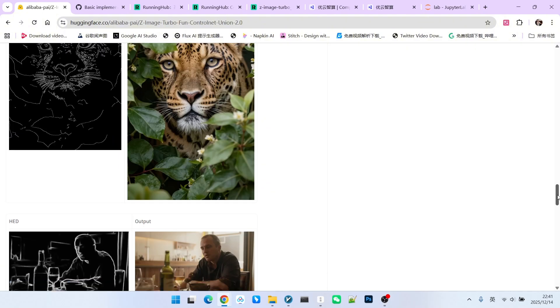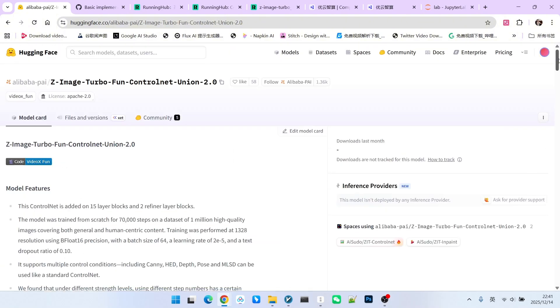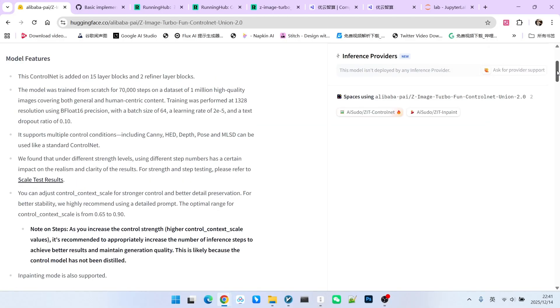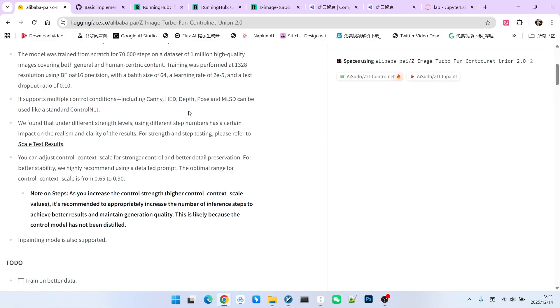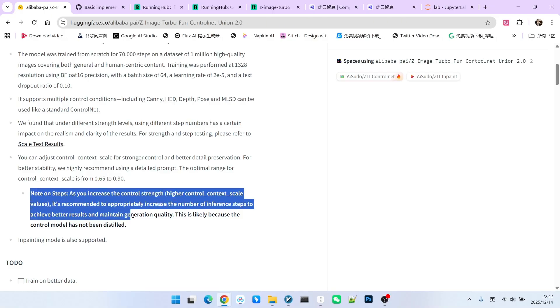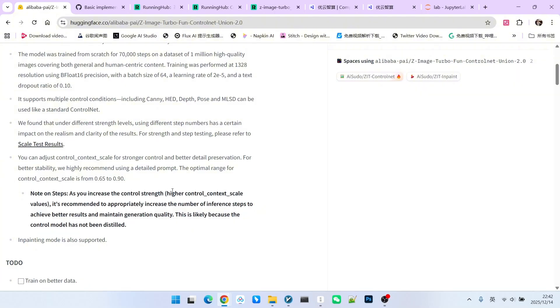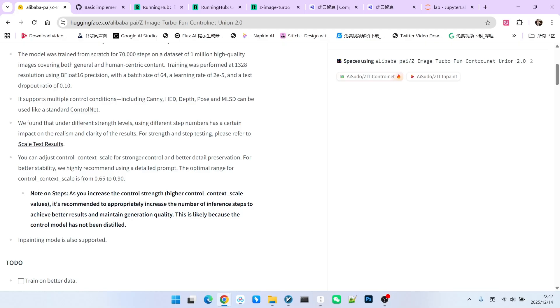Next, let's look at some other statements. The supported ControlNet types have not changed much. It is still the common ones. Additionally, there is a very important piece of information mentioned regarding this ControlNet. The recommended weight is 0.65 to 0.9. Furthermore, there is a piece of bold text here stating that if you increase this weight, you should try to correspondingly increase the sampling steps.